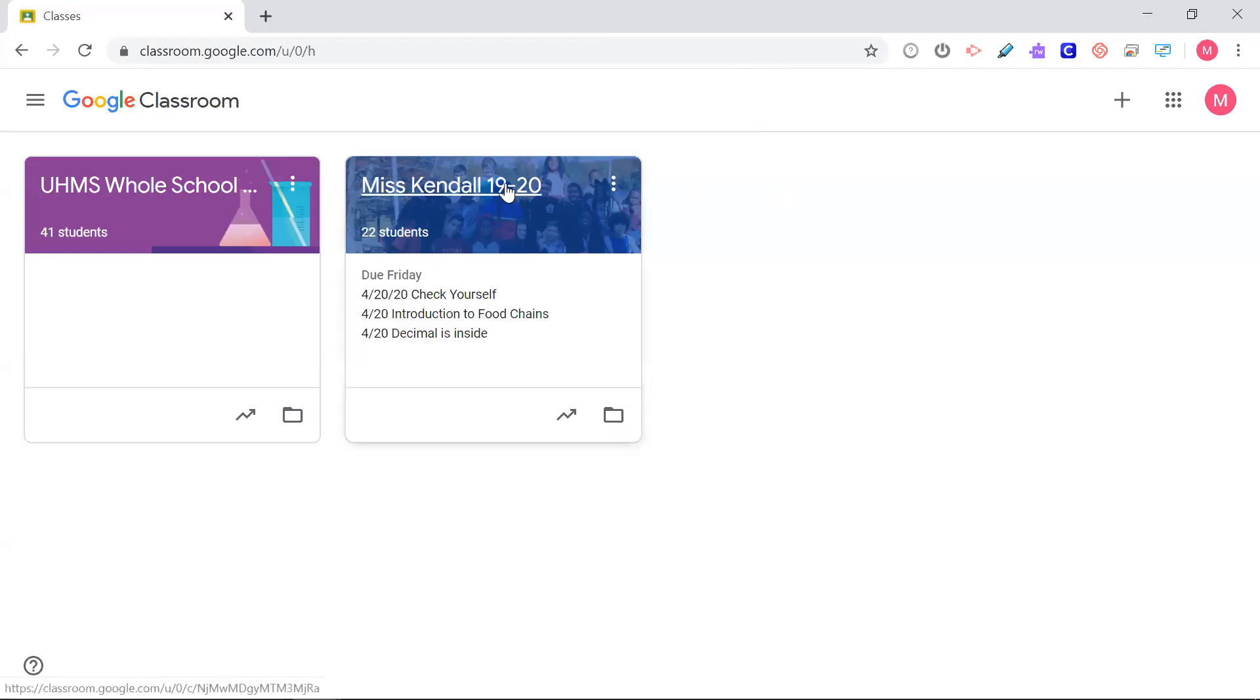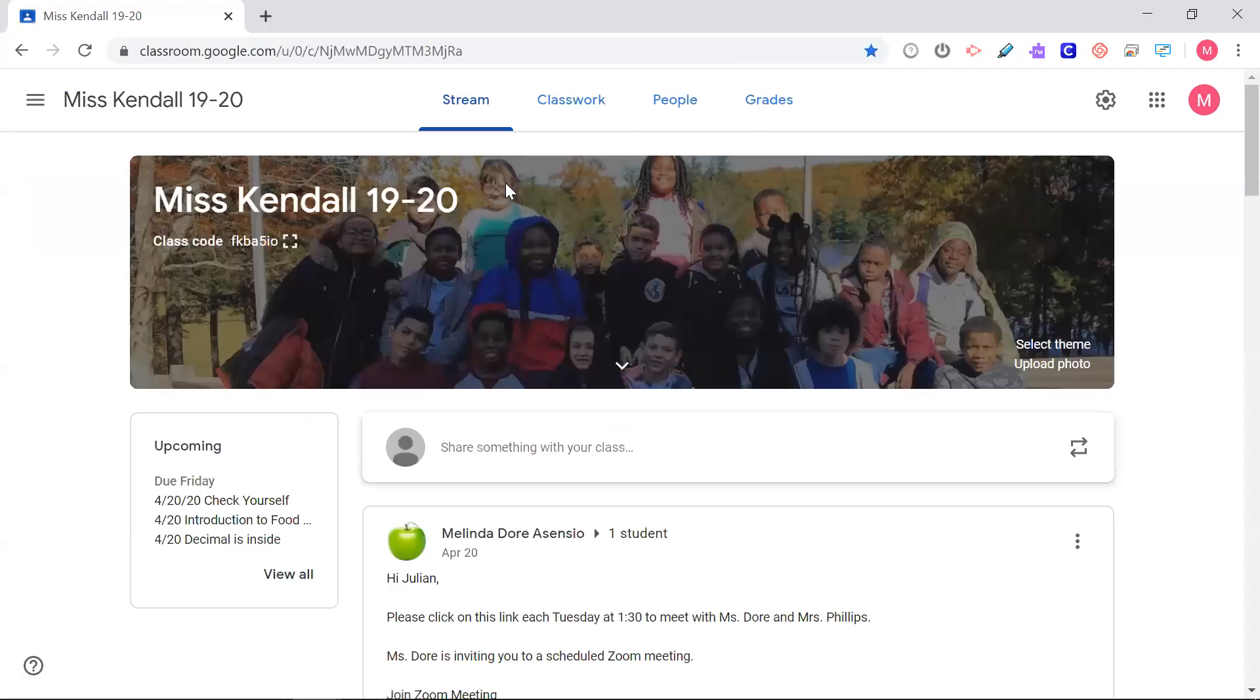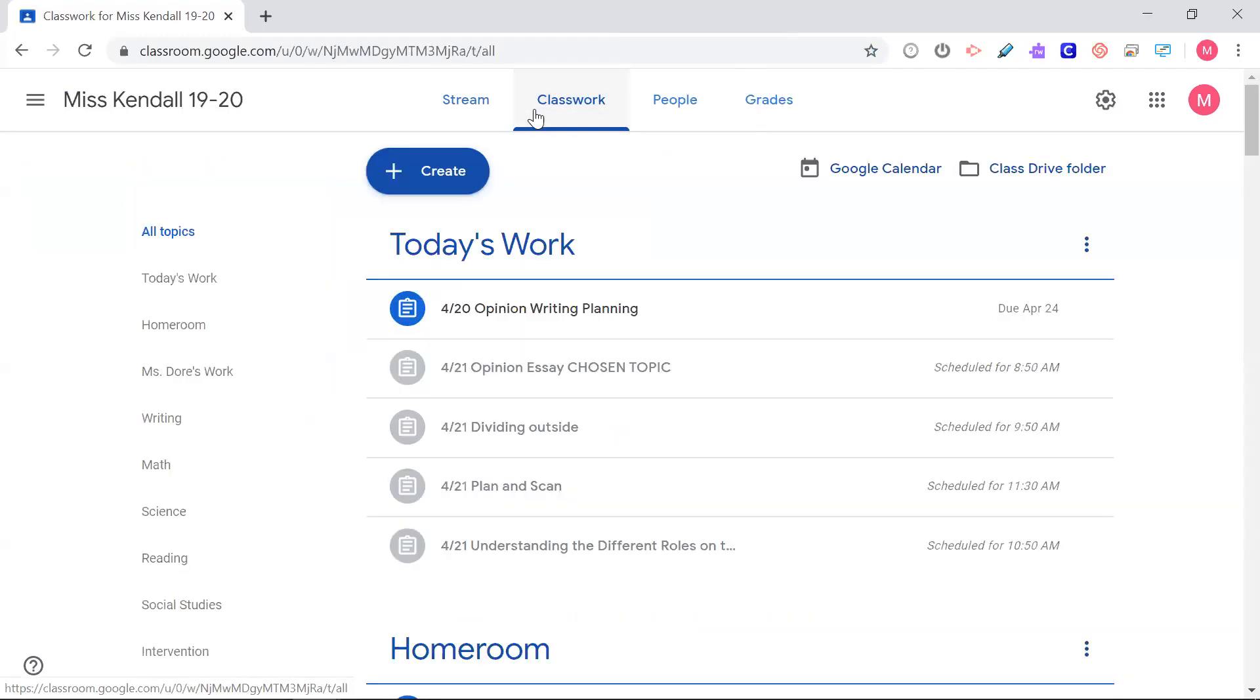The first thing you're going to have to do is open up both documents that you would like to share the screen.